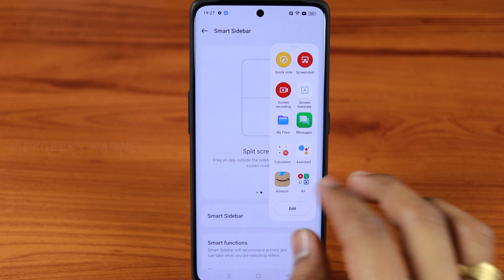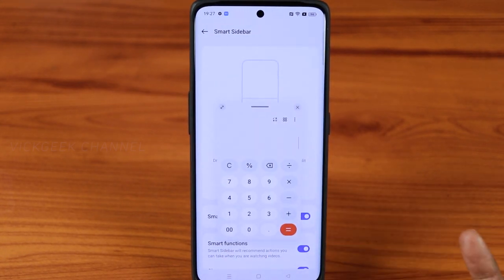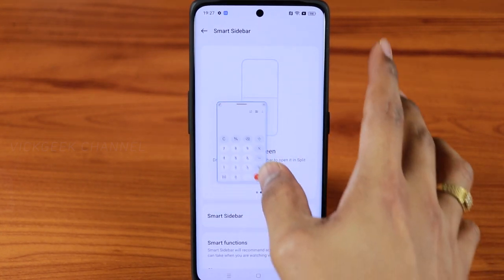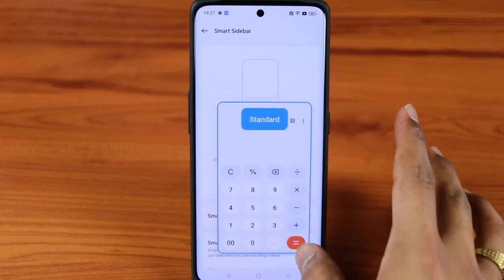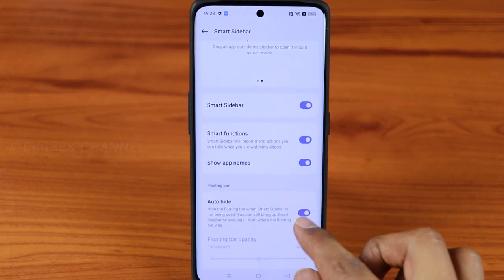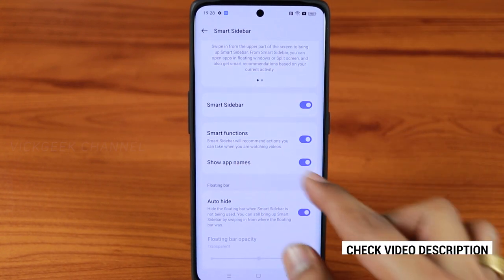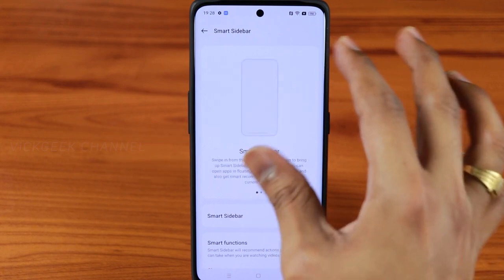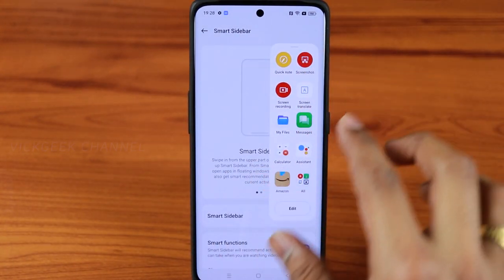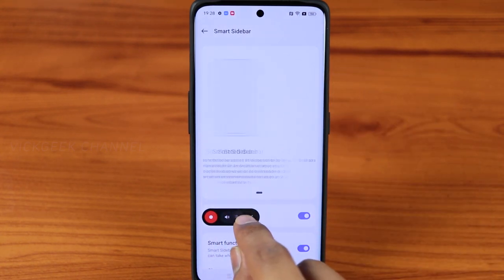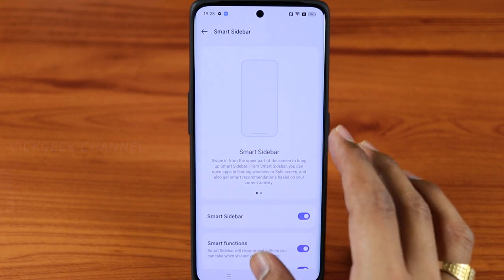There's also a calculator in the sidebar. You can resize the window — mini, standard, or full screen. You can auto-hide the sidebar so it won't affect your screen, and enable or disable app names and smart functions. There's also a screen recording option — just tap on it, tap Record, and it instantly starts recording the screen. That's how quickly you can access these tools from wherever you are.